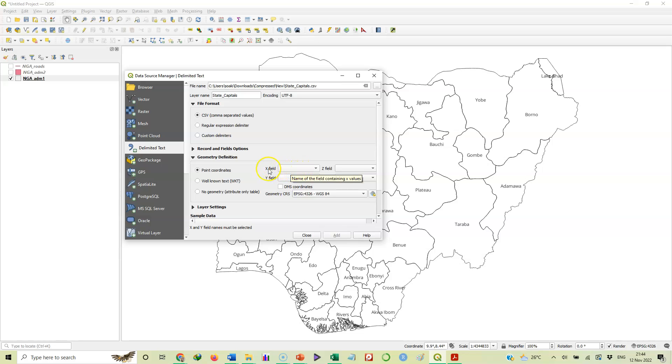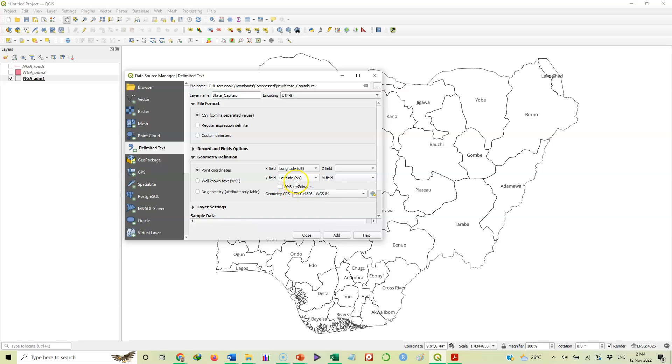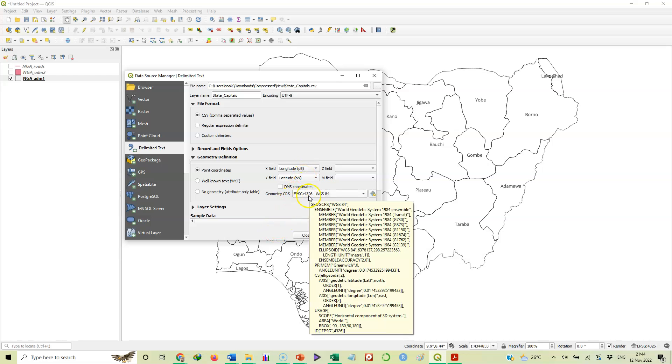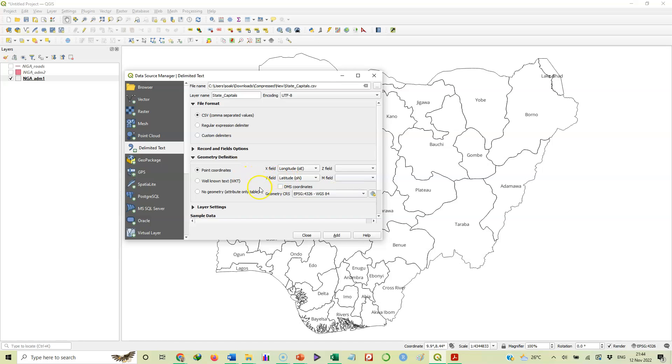Now, we need to tell the computer which one is our X, which one is our Y field. So the X field is usually the longitude. Don't forget that. And Y field. On the Y, we have our latitude. On the Y. So we have it that way. Longitude, latitude. So if we have elevation, then we'll be talking of Z field, but all we are dealing with here are the longitude and latitude. So everything is okay. We'll just click on add.